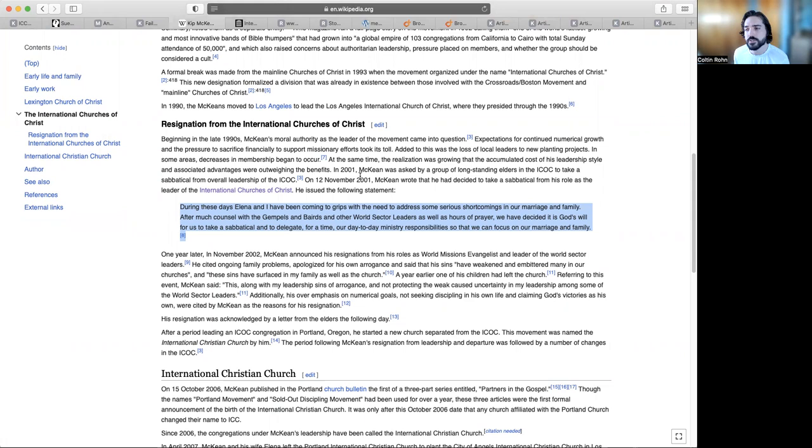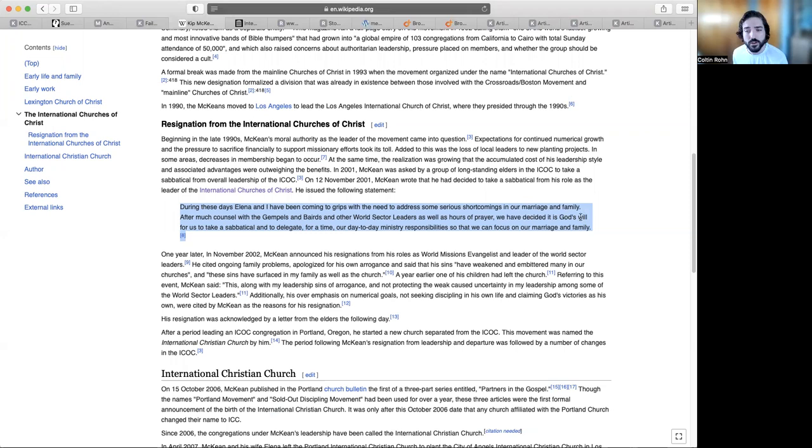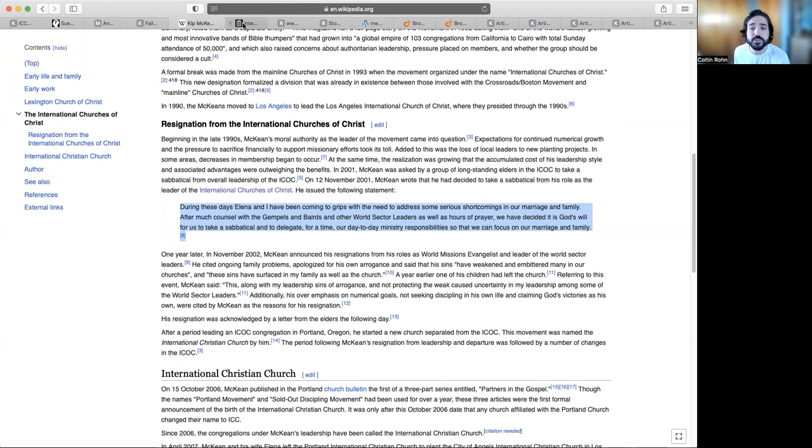I wanted to get an excerpt from Kip McKean on Wikipedia. Kip wrote this, then on Monday, November 12th, 2001: During these days Elena and I have been coming to grips with the need to address some serious shortcomings in our marriage and family. After much counsel and hours of prayer, we have decided it is God's will for us to take a sabbatical and to delegate for a time our day-to-day ministry responsibilities so that we can focus on our marriage and family. And what a great decision to take care of your family. Of course, Kip says it was God's will.